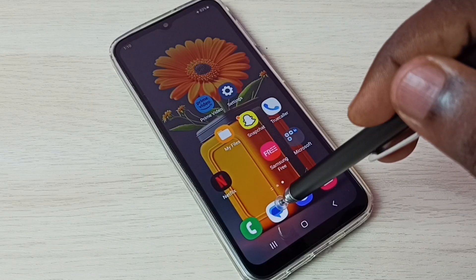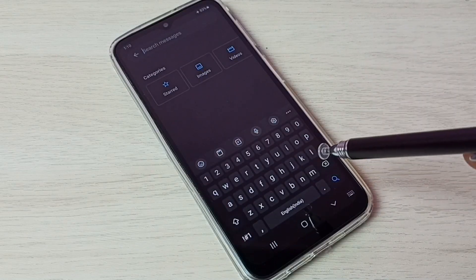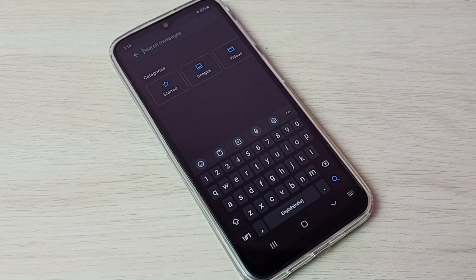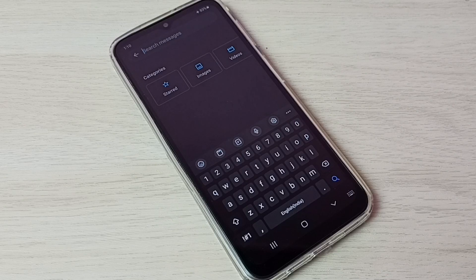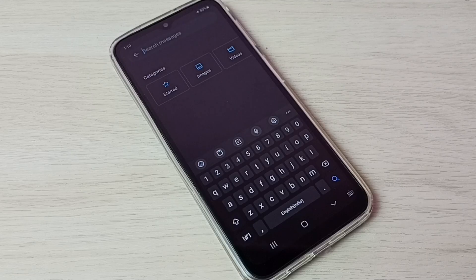Go to Messages app. See, now the keyboard has changed back to Samsung keyboard. So this way we can change the keyboard. I hope you have enjoyed this video. Please subscribe to my channel. Please like and share the video.